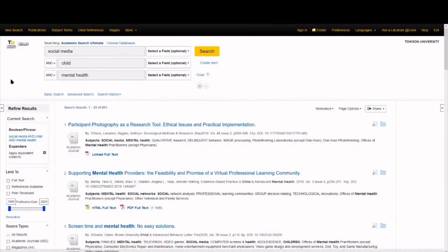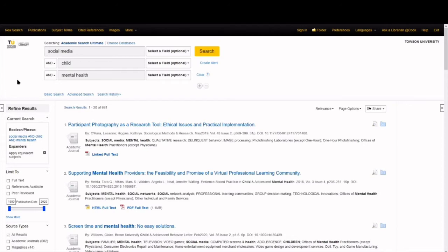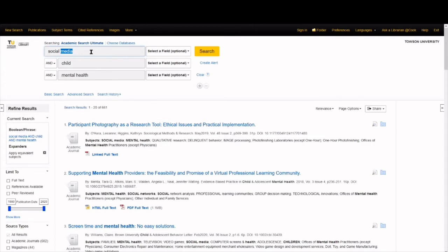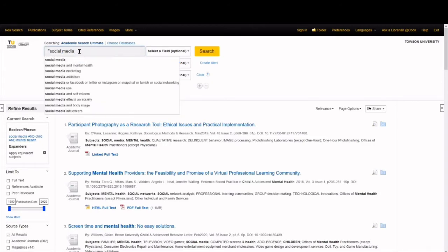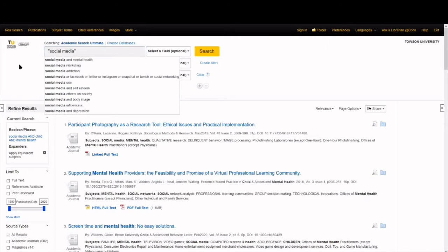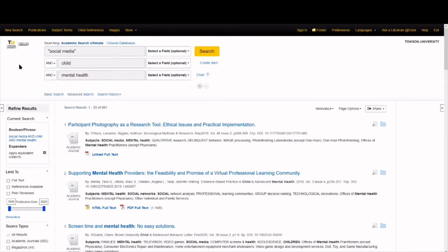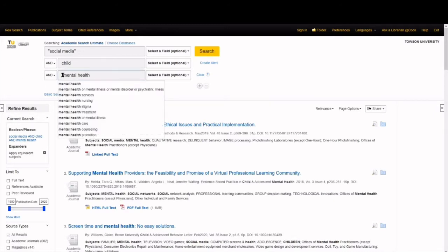The first thing to do is make sure the database searches for the phrase social media and not the individual word social and the individual word media. To do that, we need to use quotation marks. And we want to do the same thing with mental health. So we use quotation marks again.